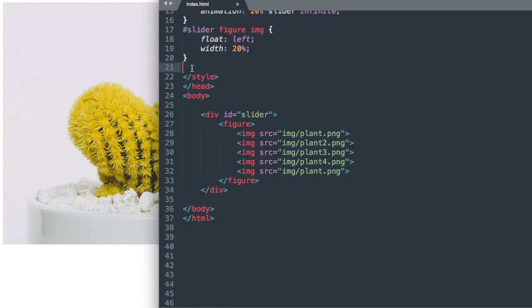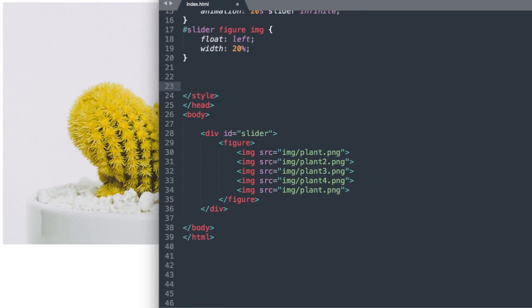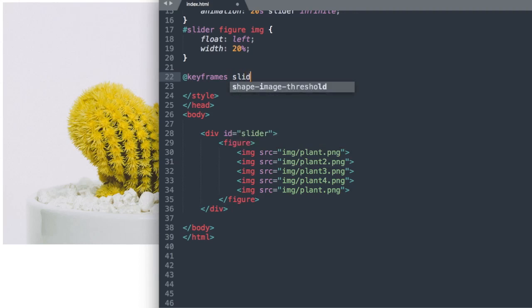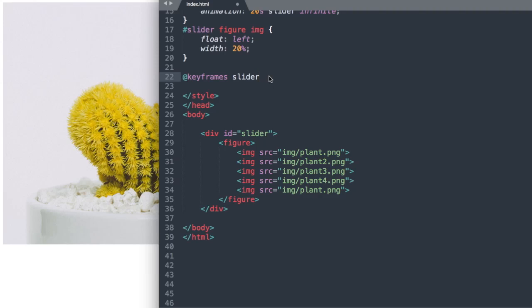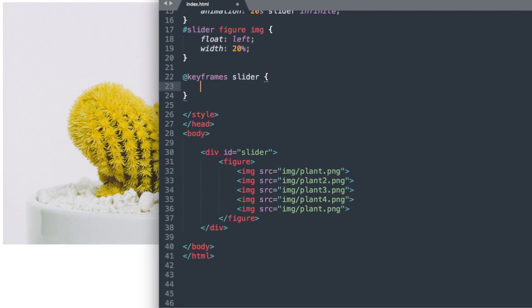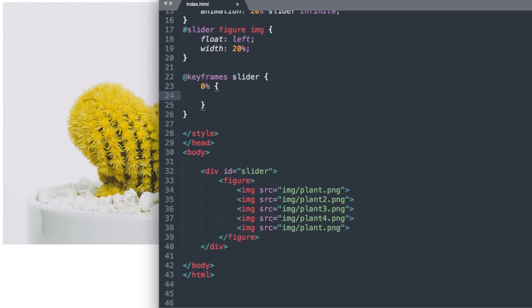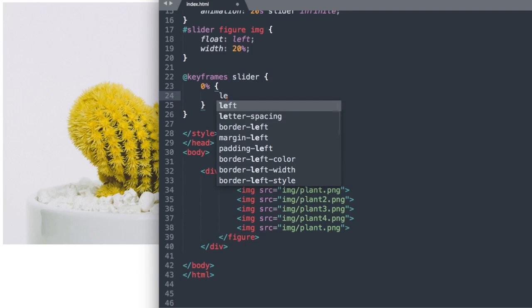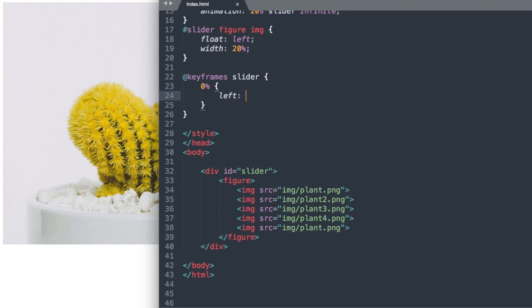So now we can move down to the fun part, the keyframes which will allow for the slide movement along with the animation style. So we're going to say keyframe slider to reference our slider ID and then open and close our swirly brackets and then we'll say 0% left 0.